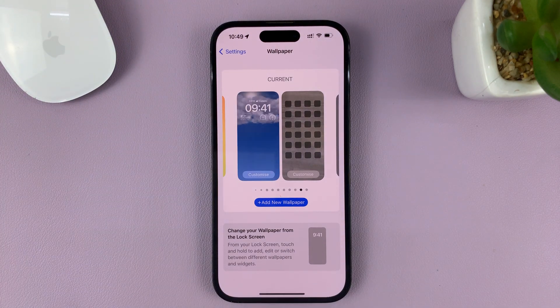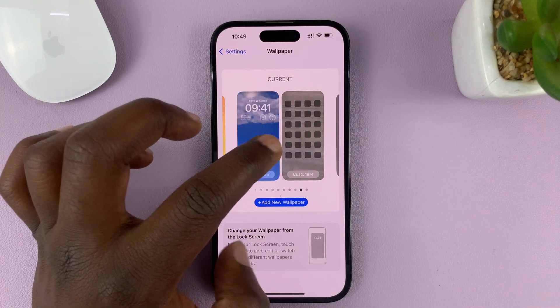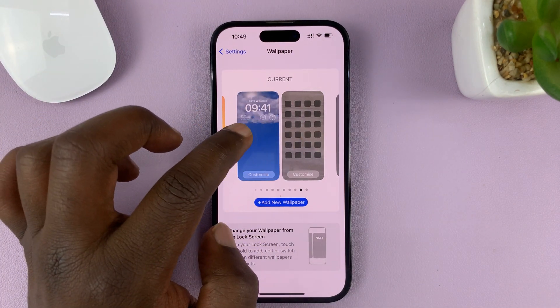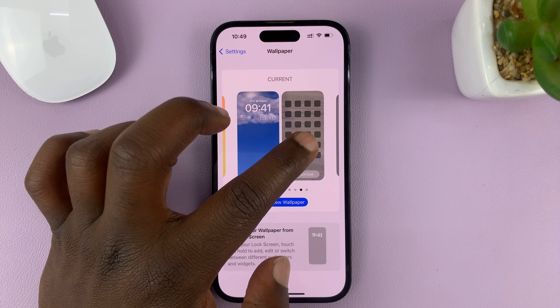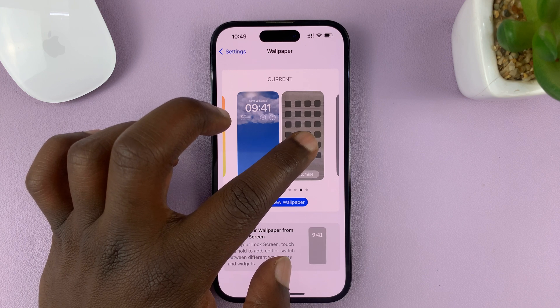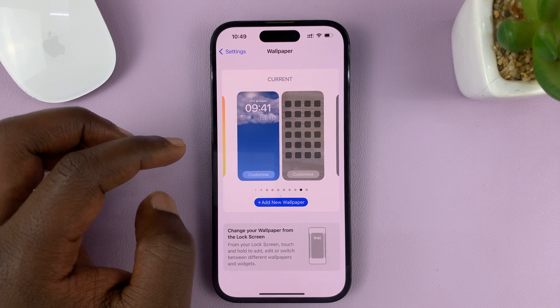So there you go. There's my current wallpaper combo — the lock screen is a weather wallpaper and for the home screen it's that image.